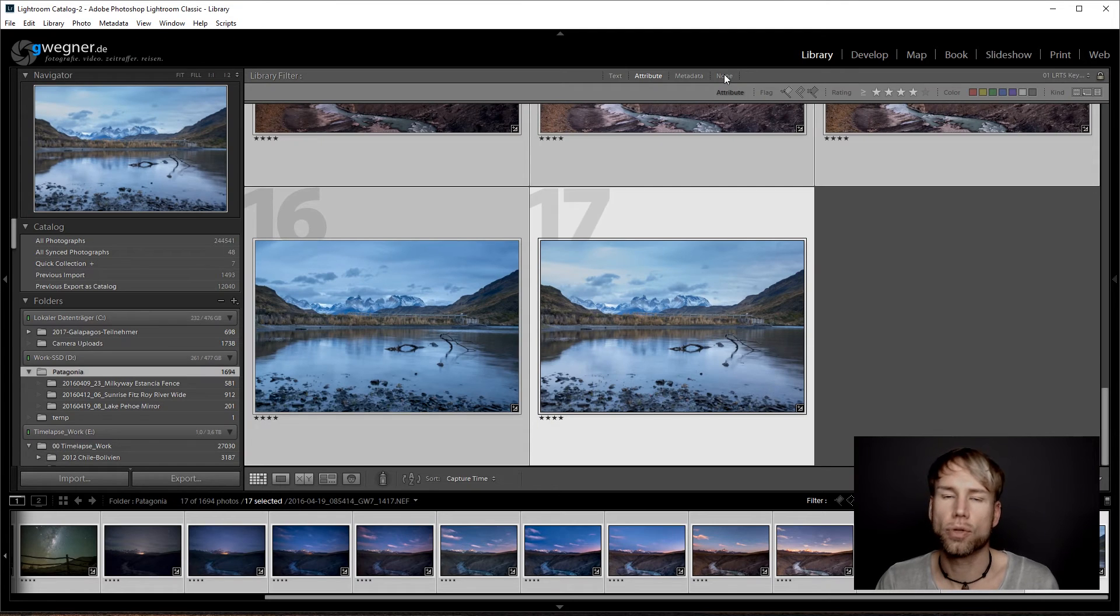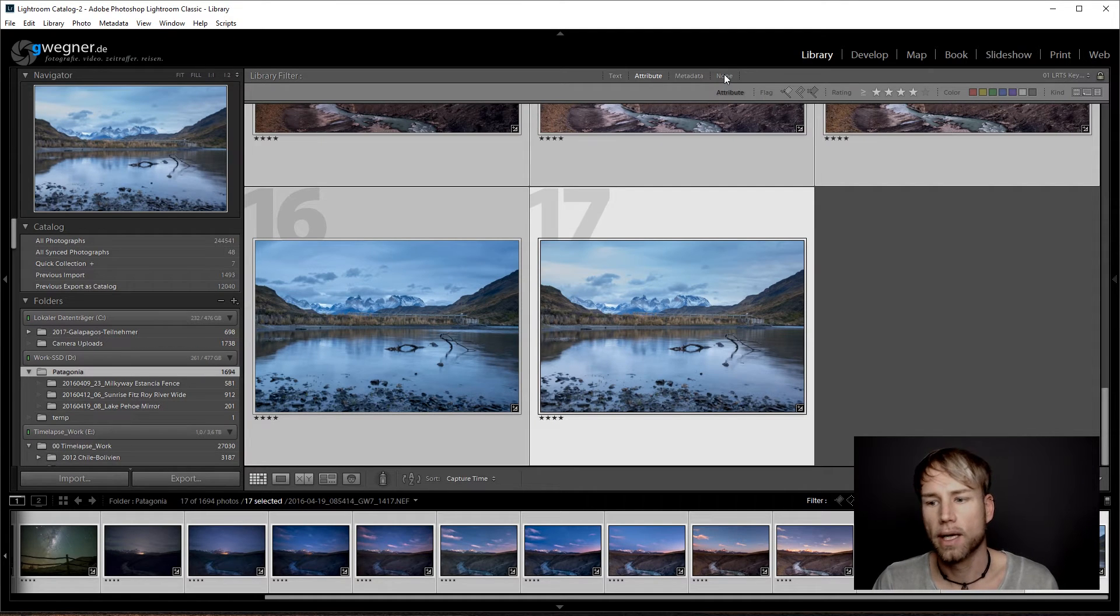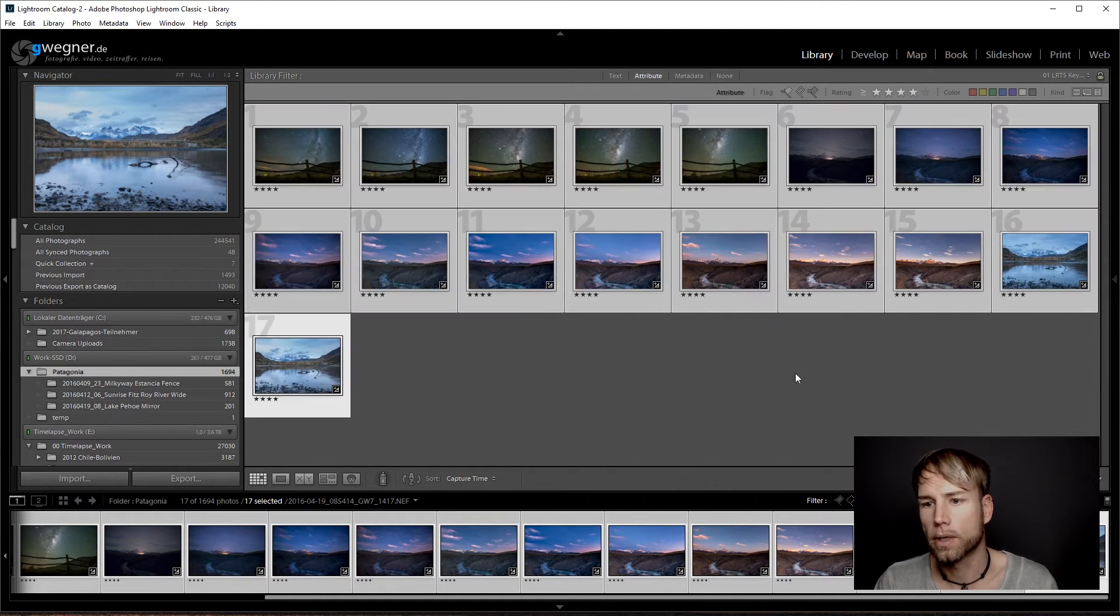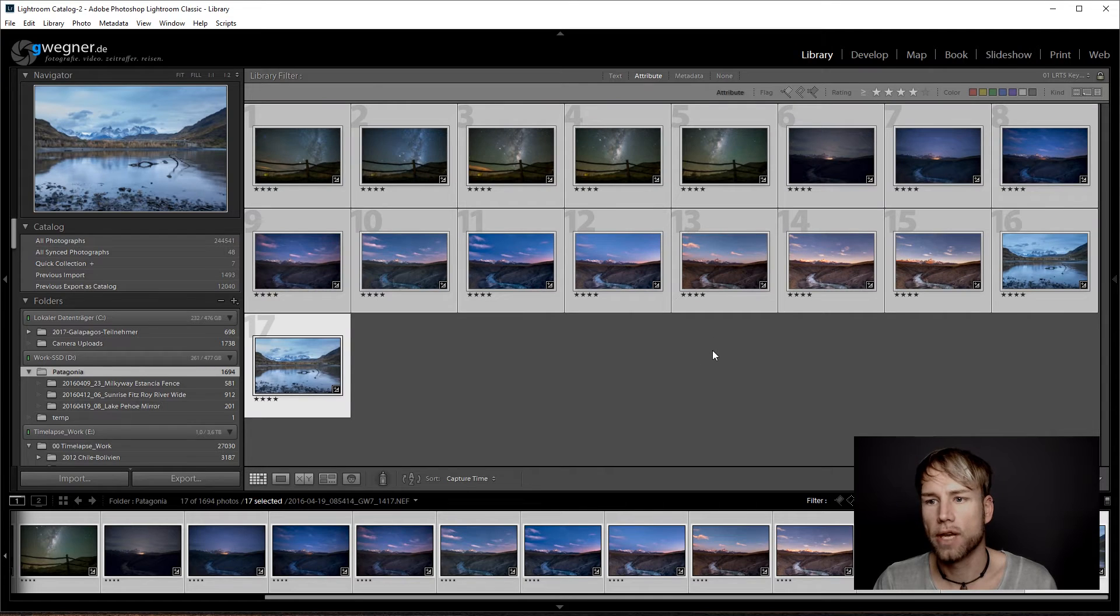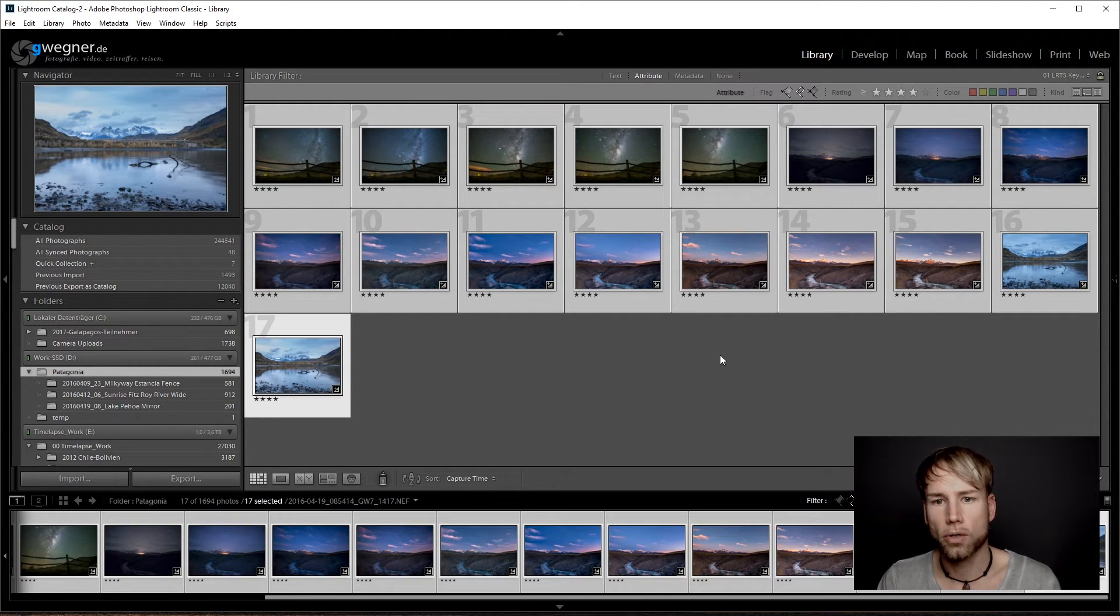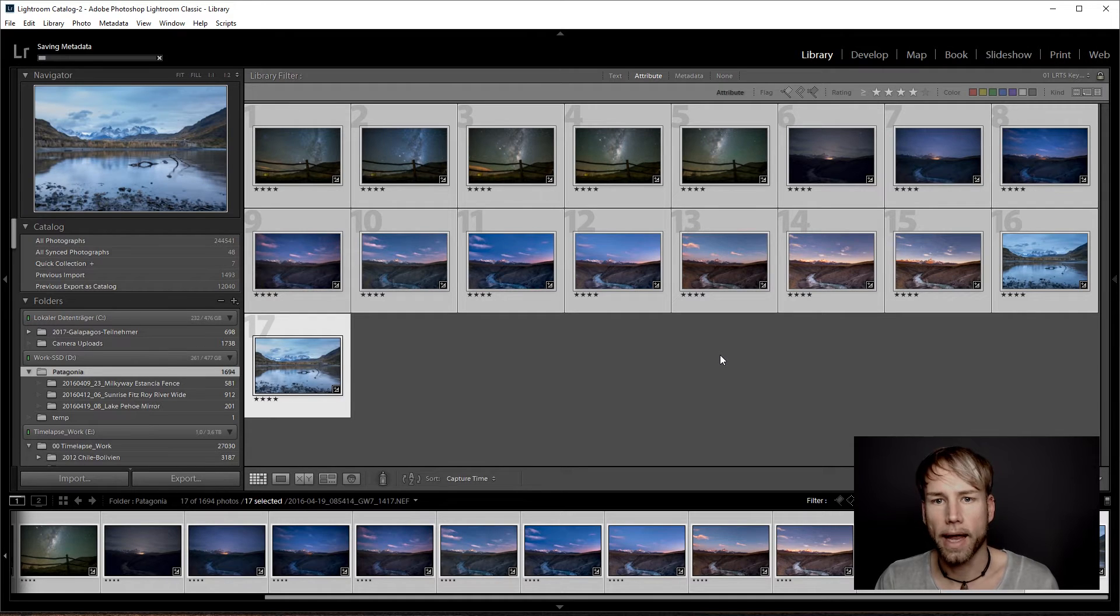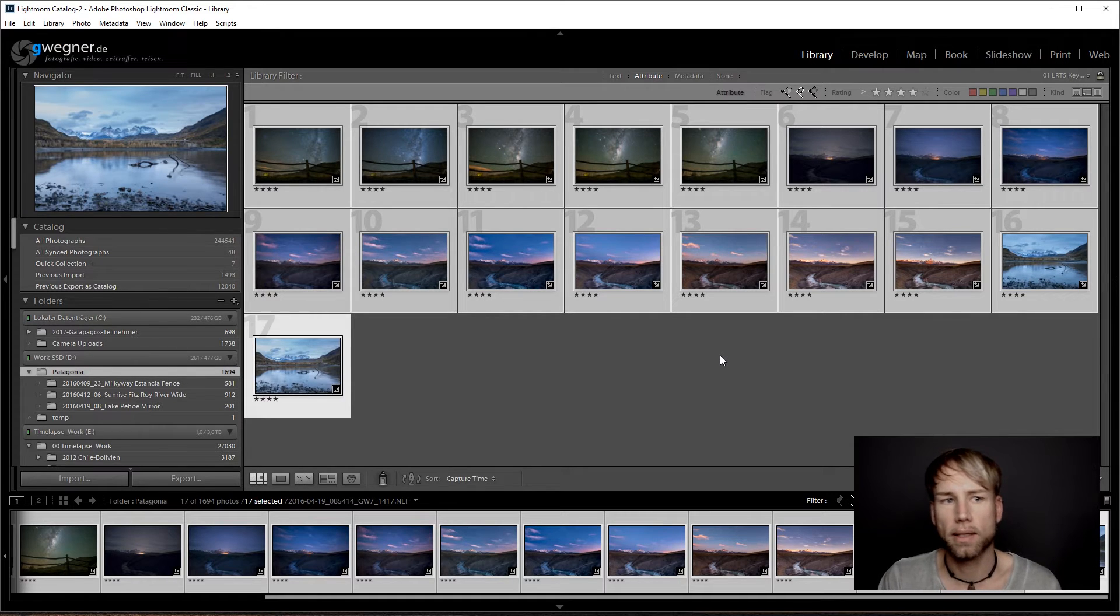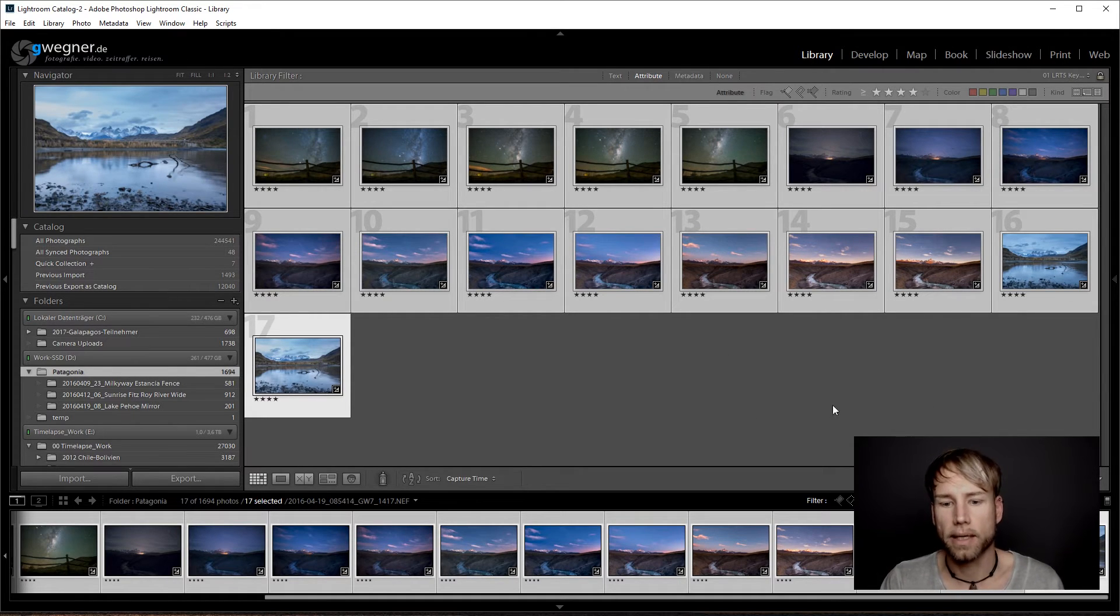Once we are finished with all of those keyframes, I will select the whole bunch of keyframes of all three sequences and then hit Ctrl+S or on Mac it's Command+S just to save the metadata.